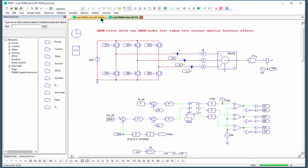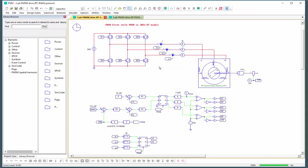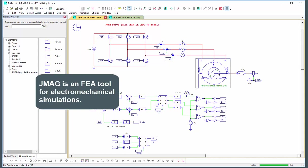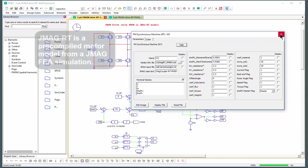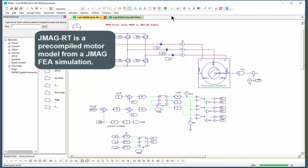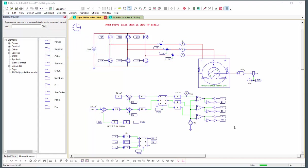And for comparison we are going to compare that with the same machine model but with a real-time JMAG model. So this model is a JMAG RT file. JMAG being an FEA finite element analysis tool, and that is a simulation tool that runs with PSIM.